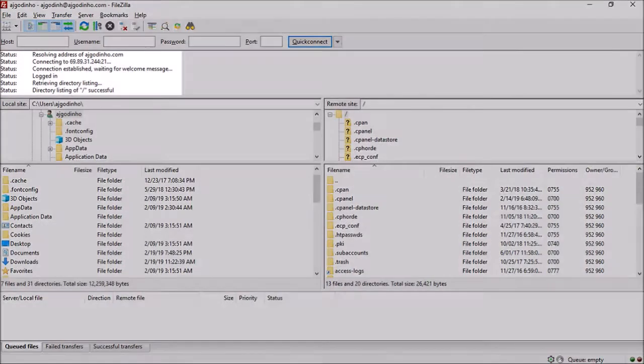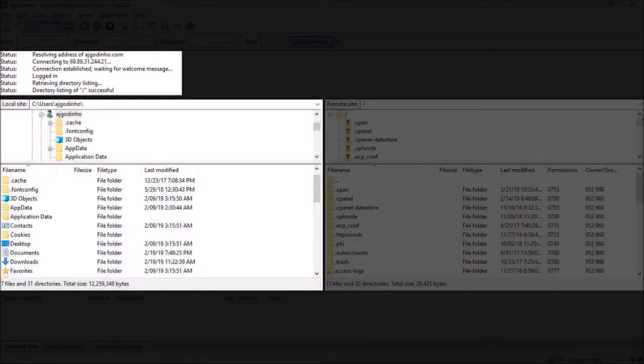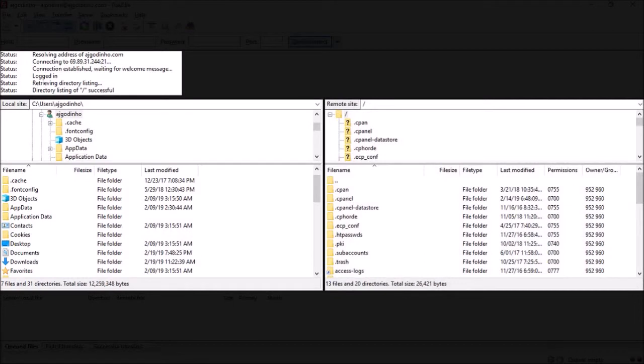In this section at the top, you'll see the connection status. In this section on the left, you'll see the files and folders from your computer, and in this section on the right, you'll see the files and folders on your website server.